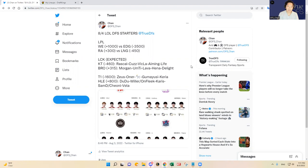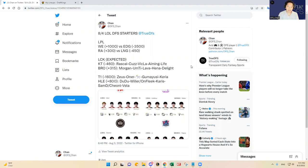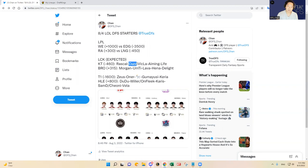But KT has been really good, especially Aiming and Rascal. They've been really really good and I think that's where the biggest gaps are going to be for KT, that are in favor of KT.